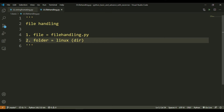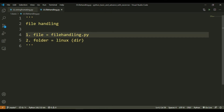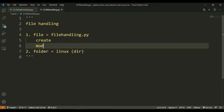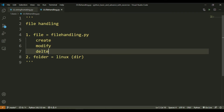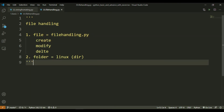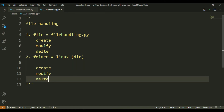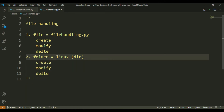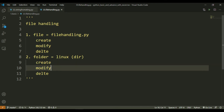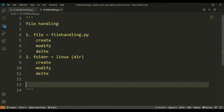File handling में दो चीजें होती हैं। पहली चीज है file — जिसका मतलब है कि हम file को create कर सकते हैं, modify कर सकते हैं, या delete कर सकते हैं। इसी तरह folder के साथ भी यही काम किया जा सकता है।